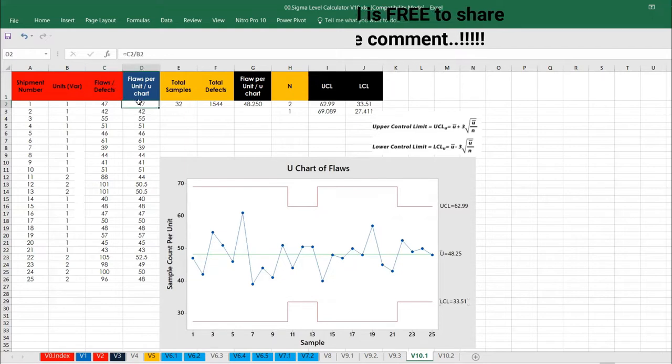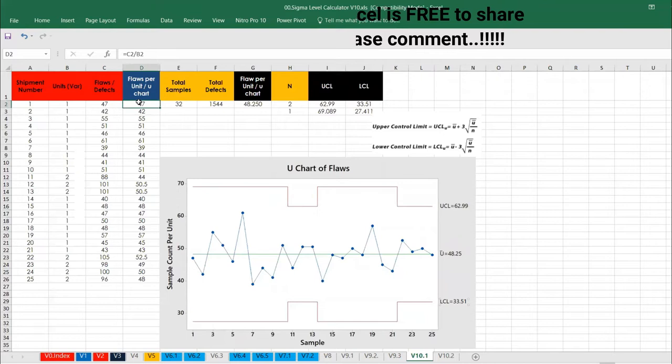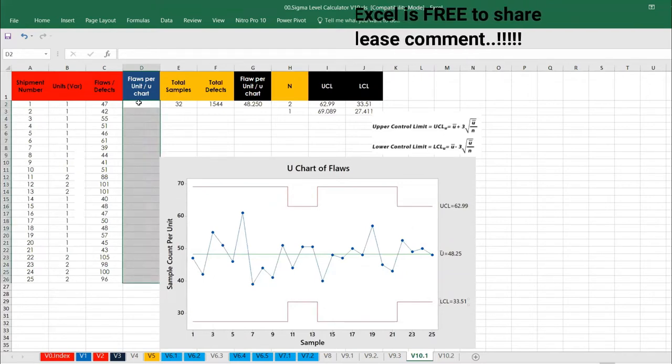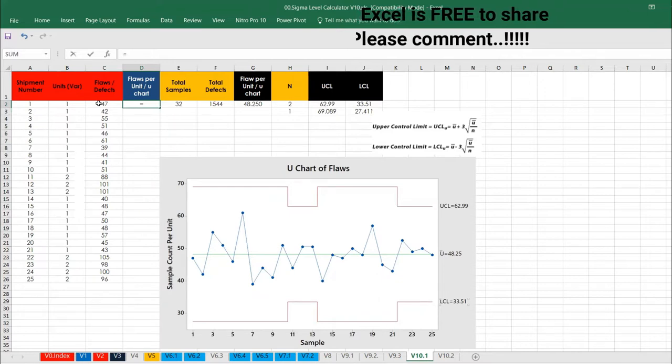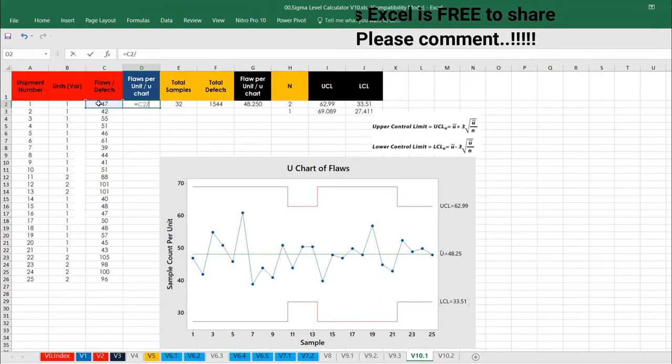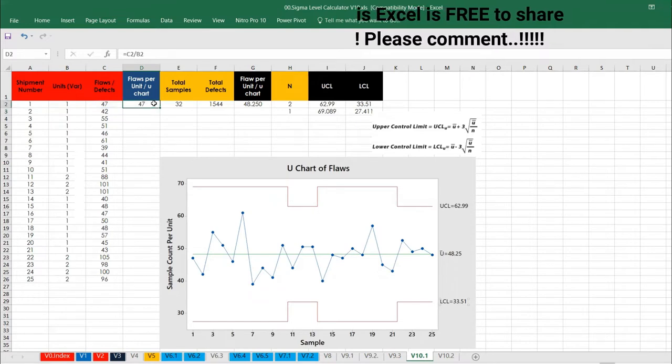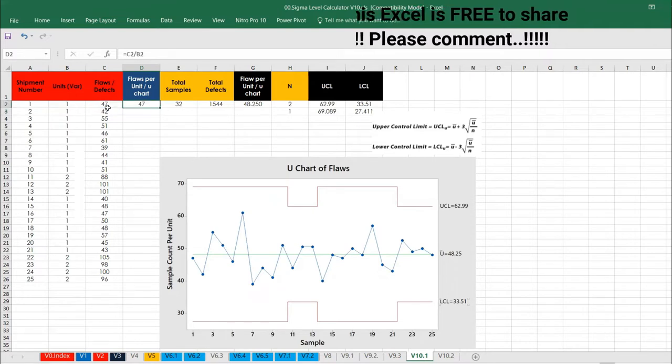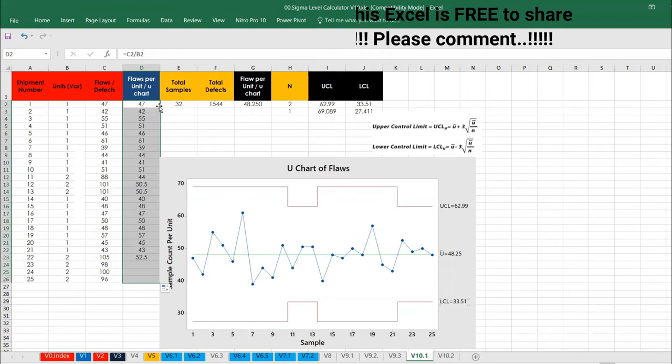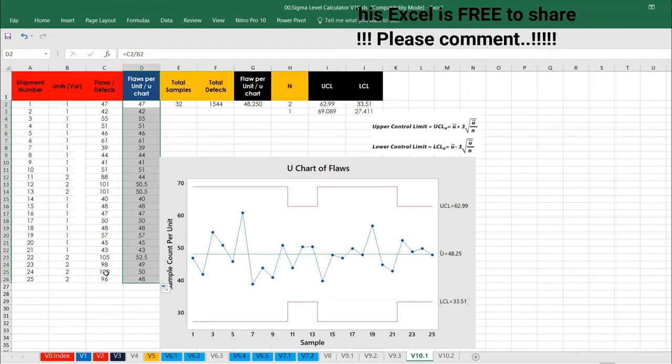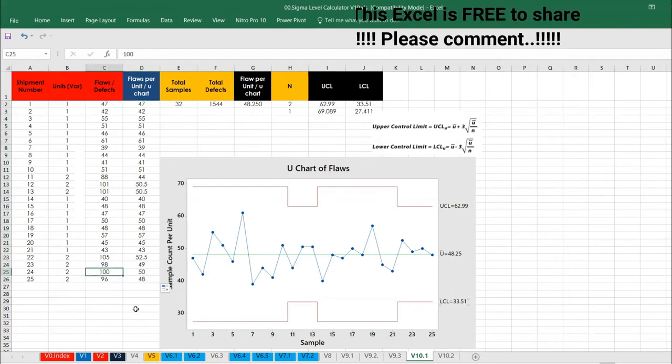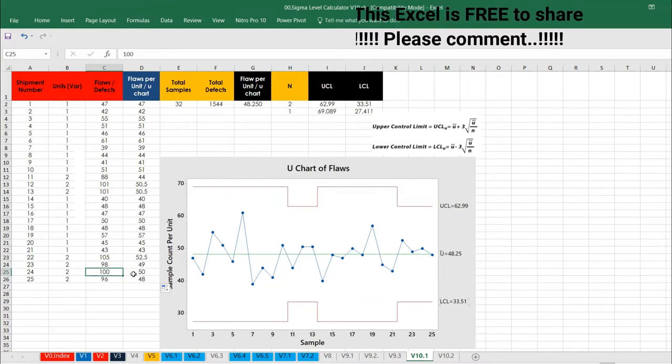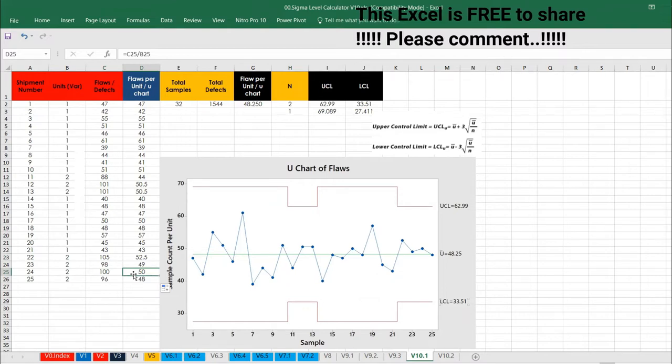And then flaws per unit, or in other words U-Chart, what we need to do is we need to apply the formula. This is number of defects divided by how much unit we have. That means one unit has got 47 defects. Like this, I'm just keeping dragging that one. Take an example of this one. So 100 defects in 2 units, that means each unit will carry 50 flaws.